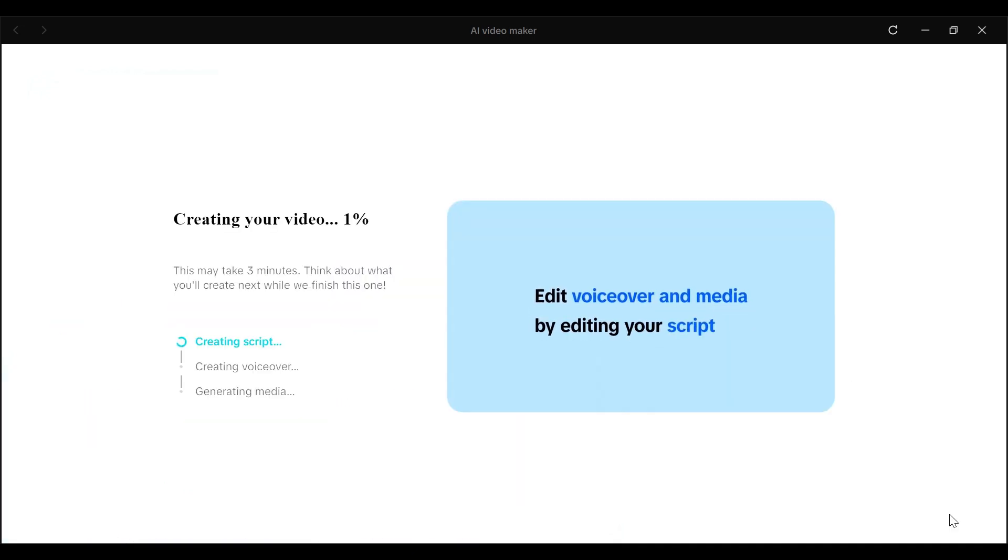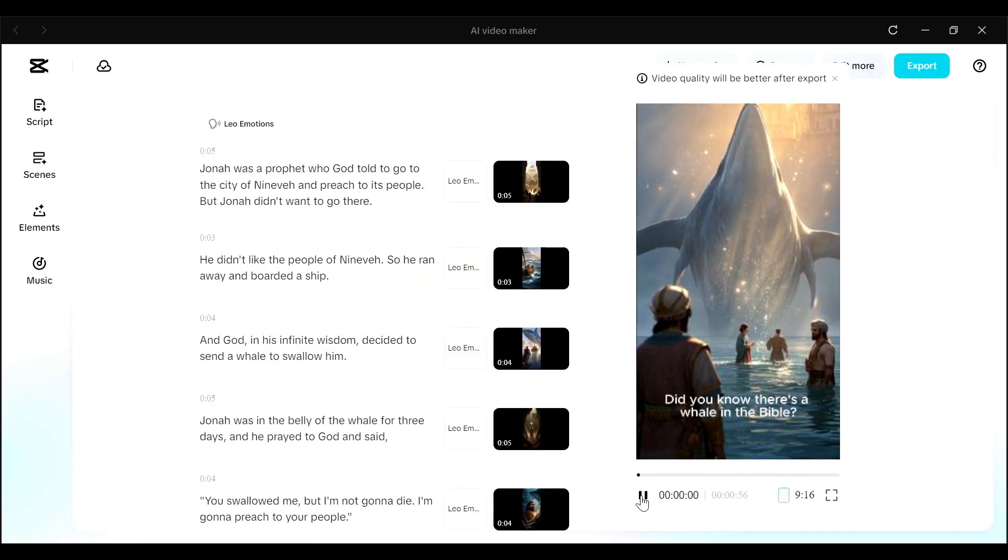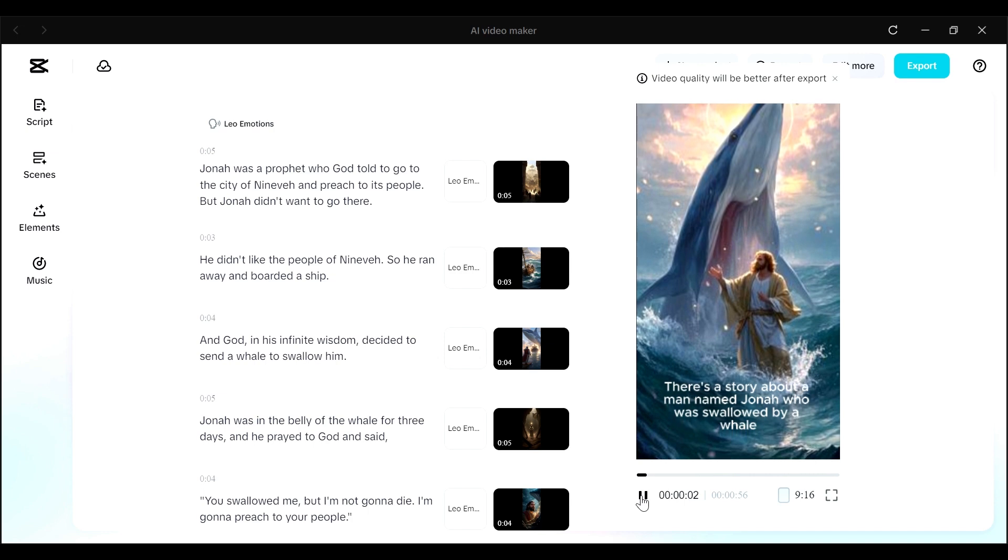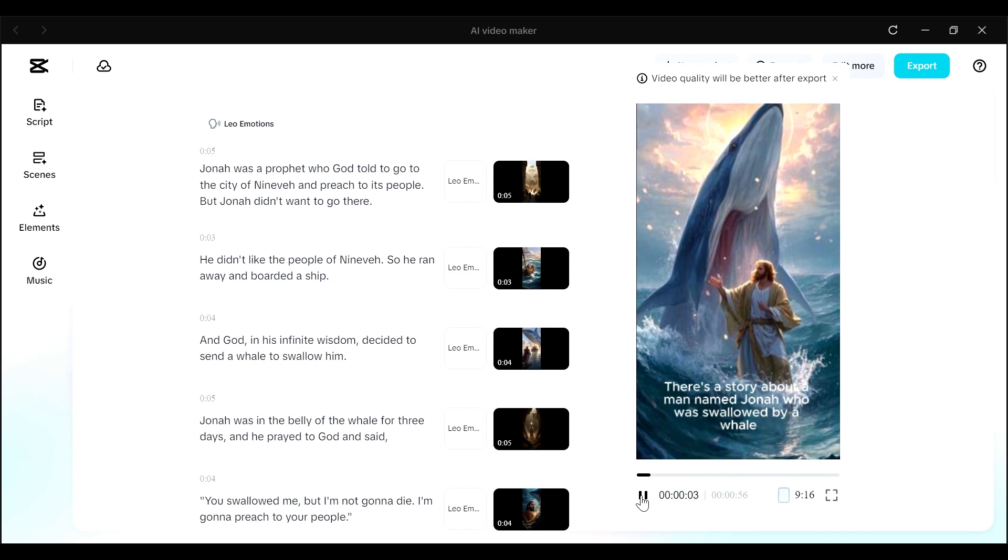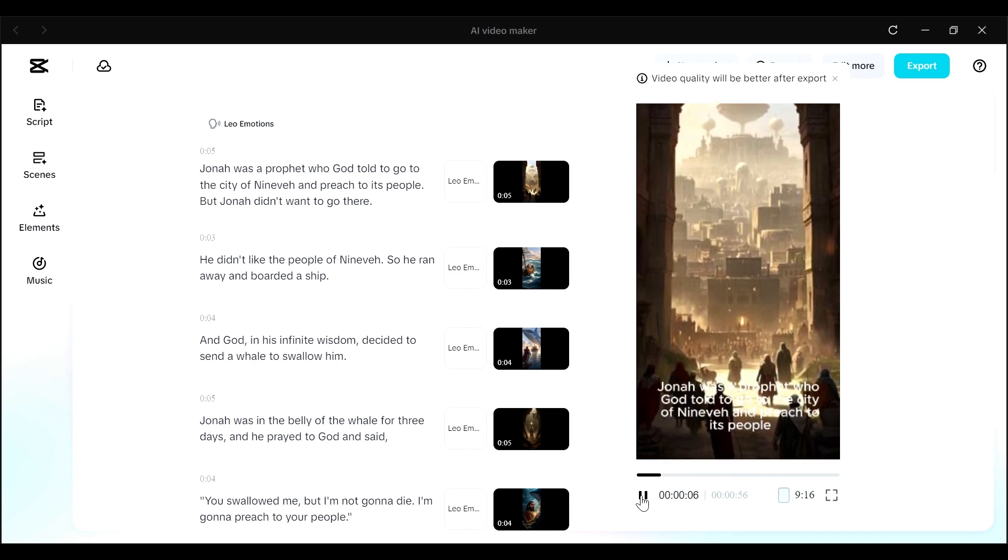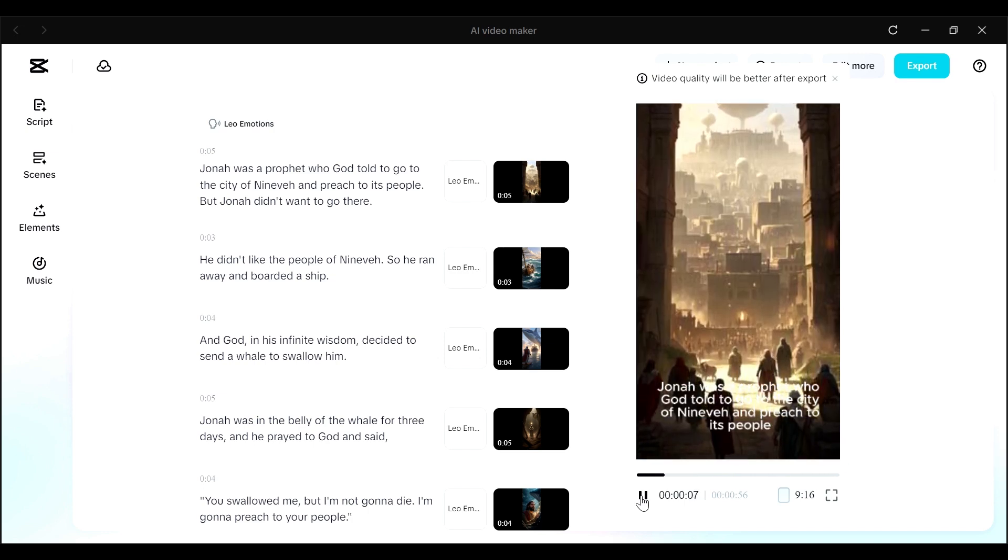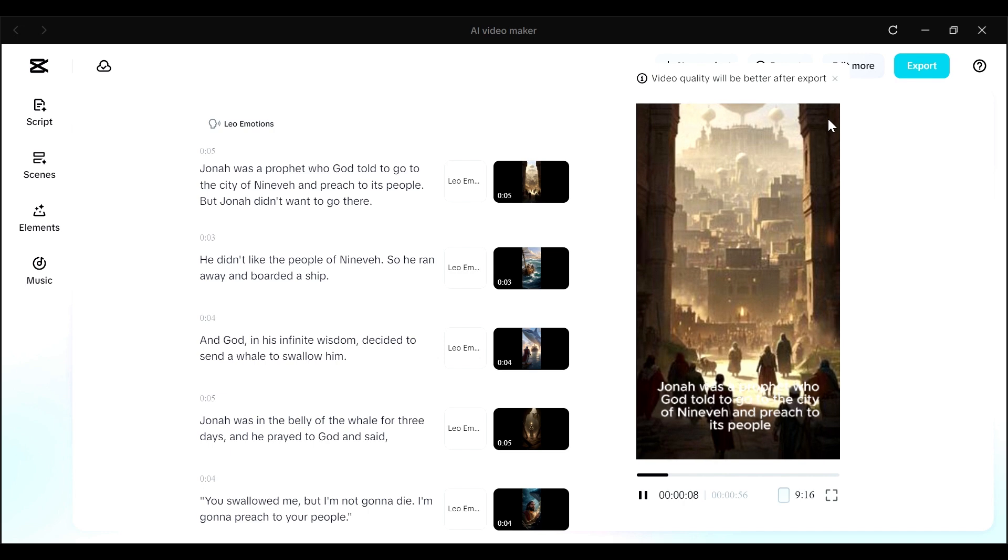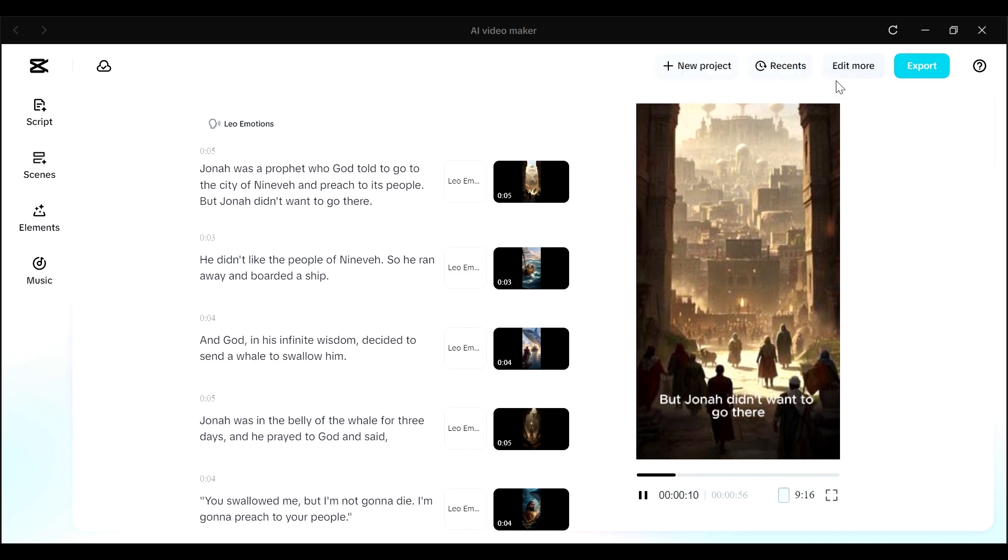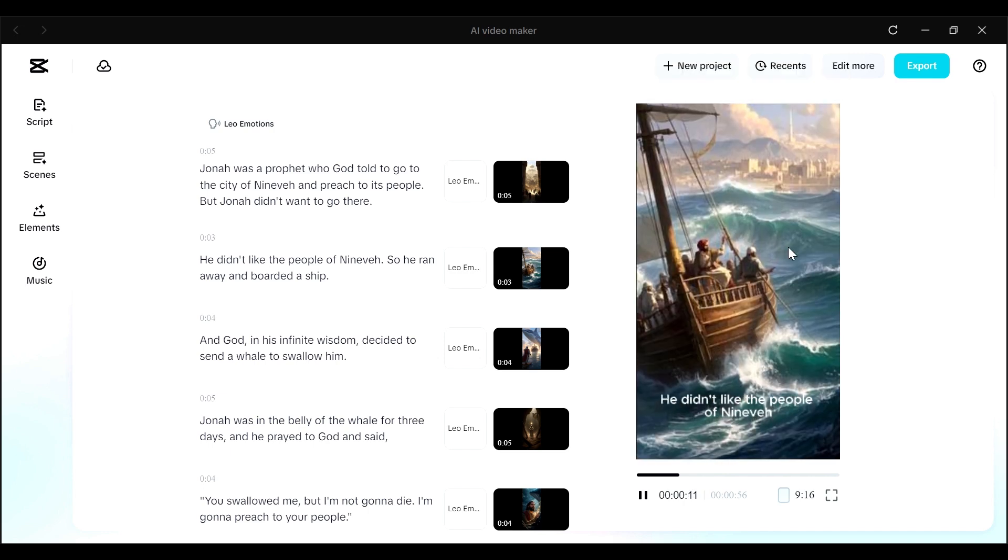And this is what I got. Did you know there's a whale in the Bible? There's a story about a man named Jonah who was swallowed by a whale. Jonah was a prophet who God told to go to the city of Nineveh and preach to its people. But Jonah didn't want to go there. He didn't like the people of Nineveh.